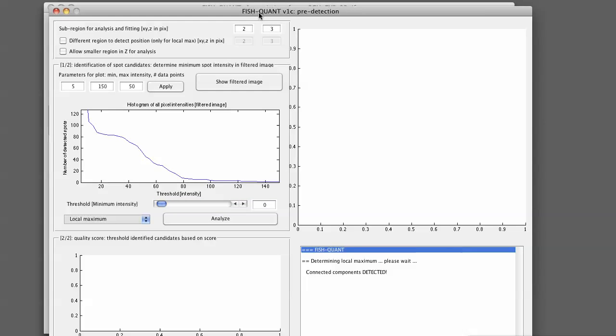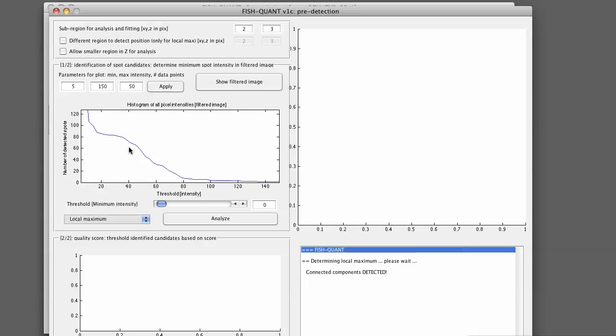The first interesting plot that's shown down here is now a histogram where here you have an intensity threshold that will be used and here the number of detected spots. So basically this is a number of different intensity thresholds. You can say a spot has to have at least intensity 40 and then you can check how many spots were detected.